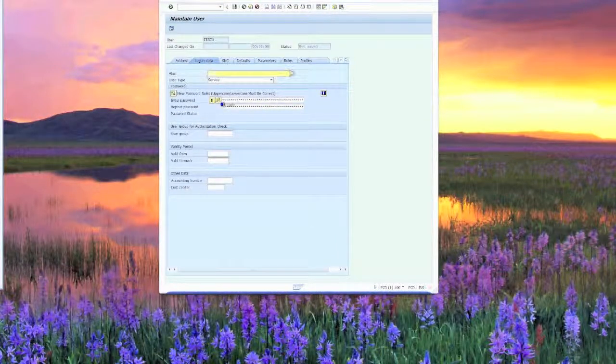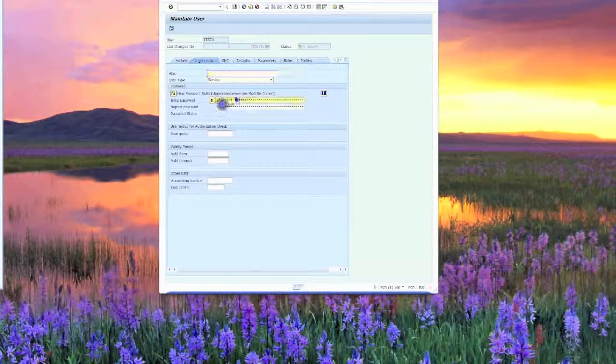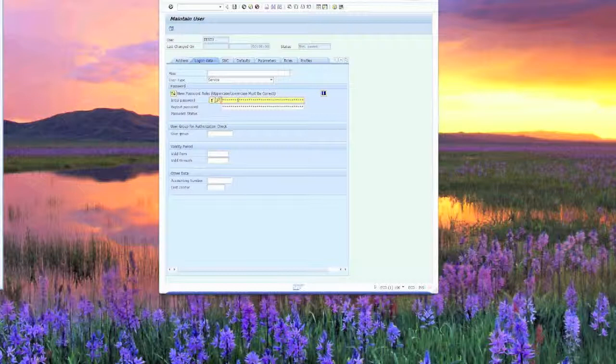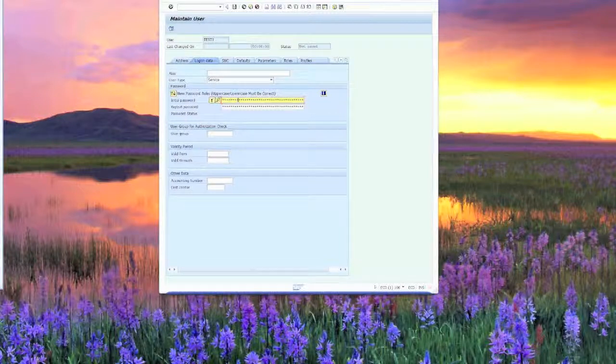What you do is set this as a service ID, and then you can set this password to anything that you want. In this case, we'll go ahead and set it to initpass again, I-N-I-T-P-A-S-S.